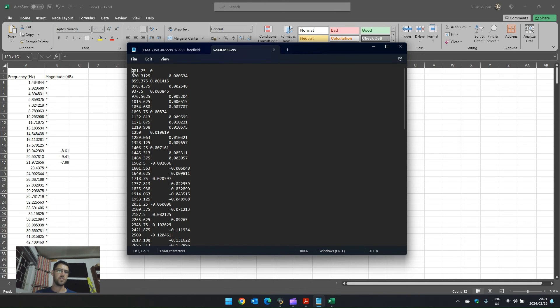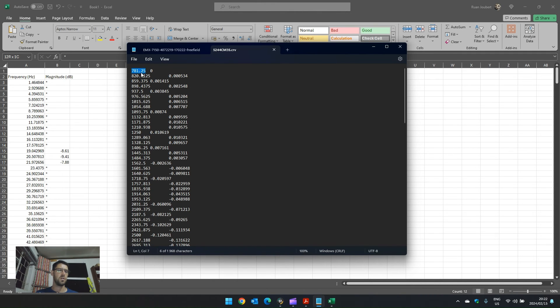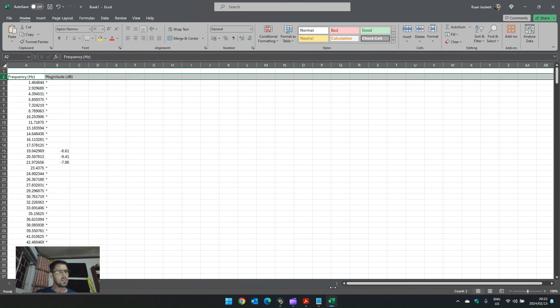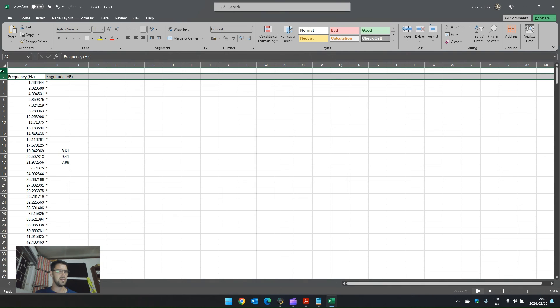This correction file was sent to me by Earthworks for an M30 measurement microphone. Now, interesting here, we can see that it doesn't do any correction below 780 hertz and it doesn't have any frequencies listed there at all. So, I assume that, well, even with this file, there's no heading of magnitude or frequency.